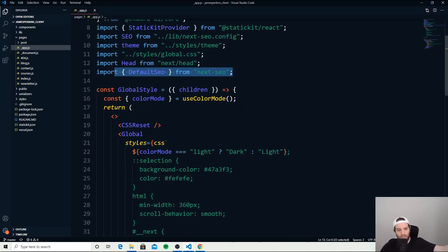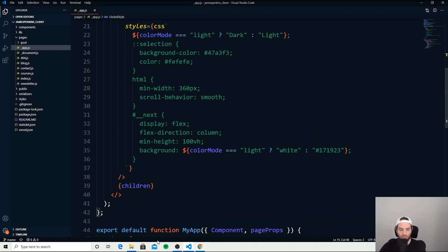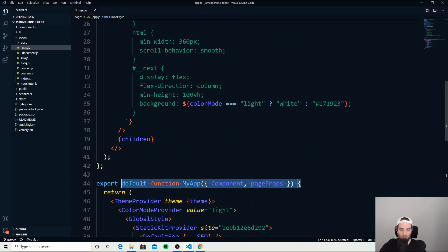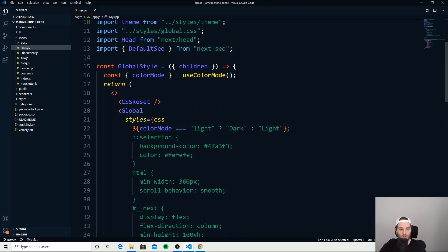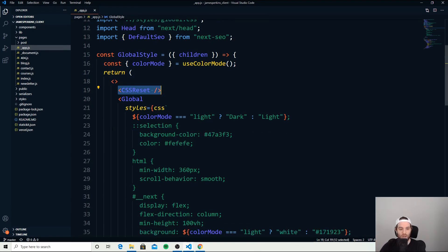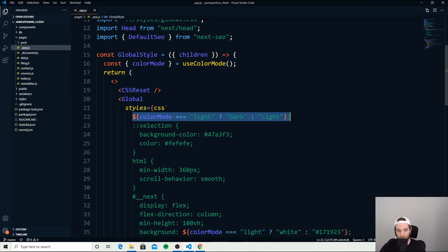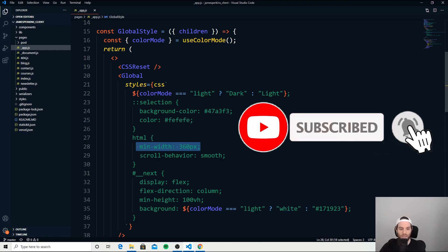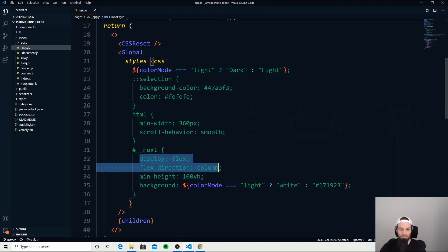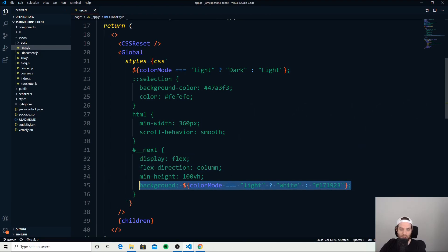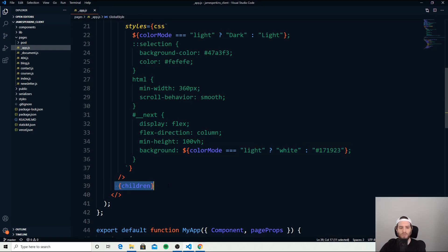Before we even get into the actual component and passing things back and forth, right here I'm creating this global style. Inside this global style I'm doing a few things: I'm resetting the CSS so that it doesn't have any weirdness when people are viewing my content, and then just a couple of styles here such as color mode if they want light or dark, as well as what I expect the min width to be and the scroll behavior. Inside the next app I'm using flex with columns, and obviously they can use the background color mode of light or dark depending on how you're viewing my page. I'm passing in the children, which are all of the pages.